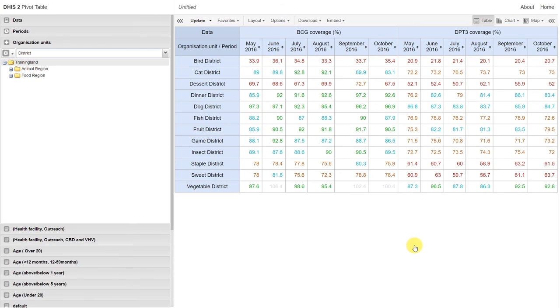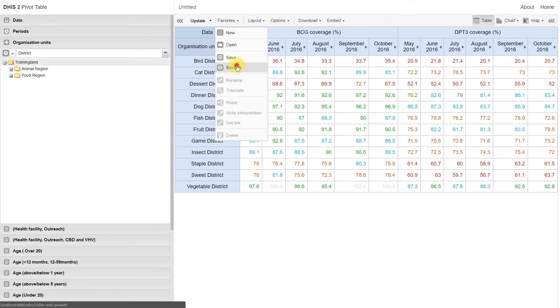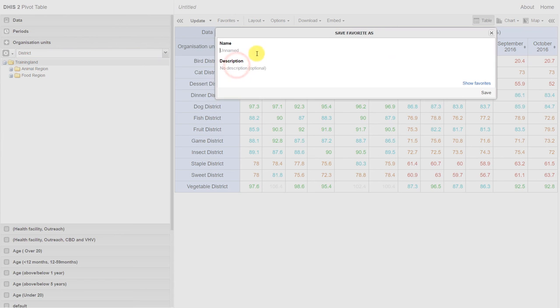Just like before, we can save this table as a favorite. We go to favorites and click on save as. We provide it with a name just as before. Remember, we use our username,